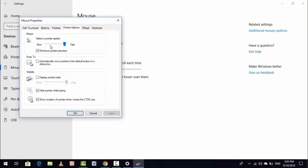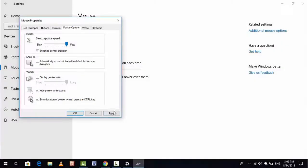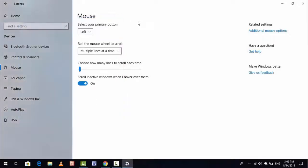And here you can see Select a pointer speed. So you can control your mouse speed from here. Just set your speed like this. After setting, just click on Apply, click on OK. So this is a very easy and simple step to control your mouse speed in Windows 10.